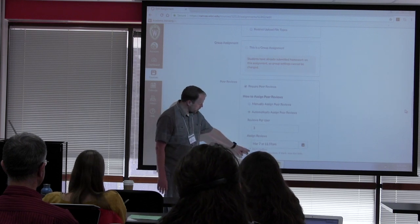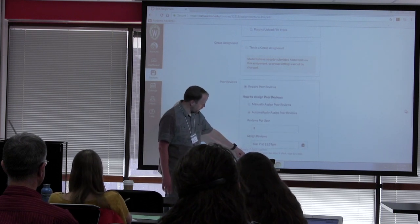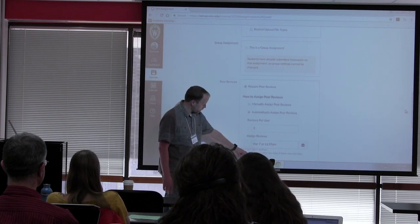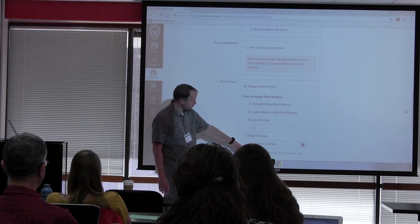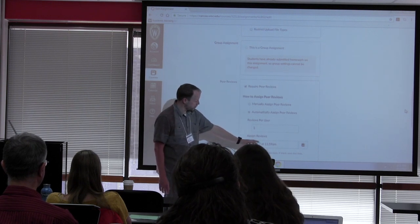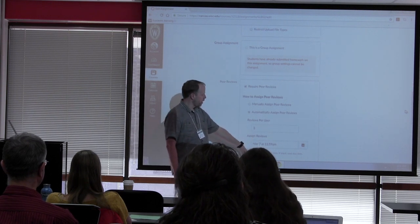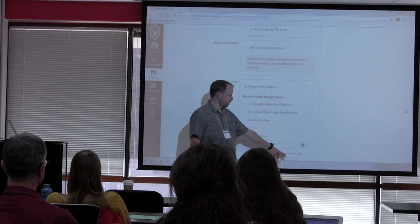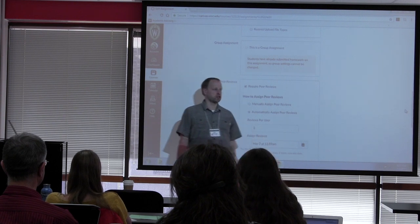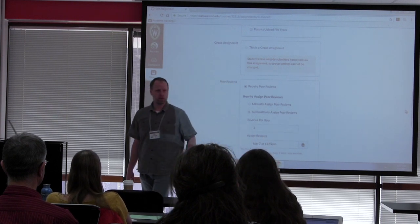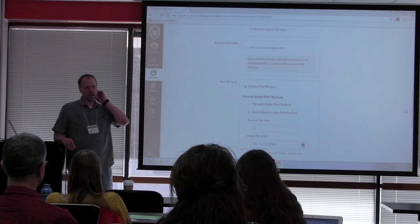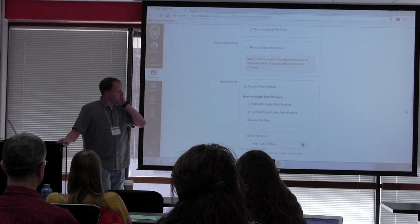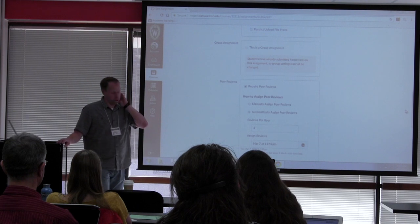This part becomes important: the assignment of reviews has to come after the due date. If I don't put anything there, it just uses the due date as the time when it's going to assign peer reviews.